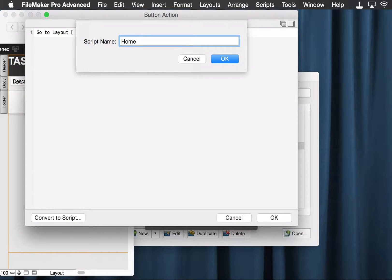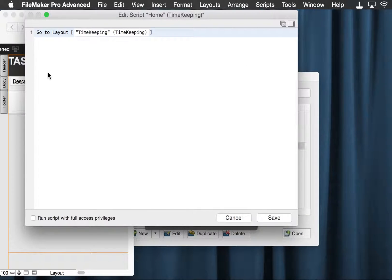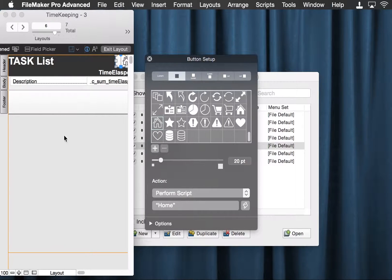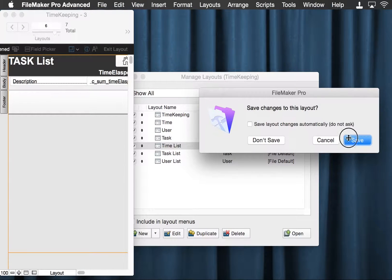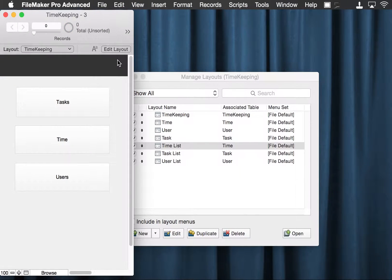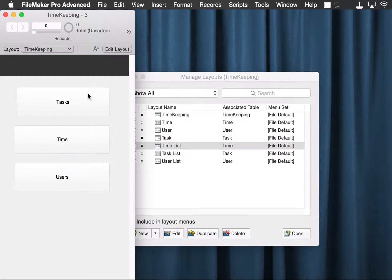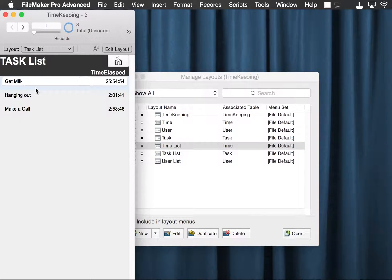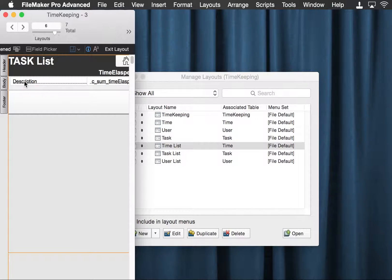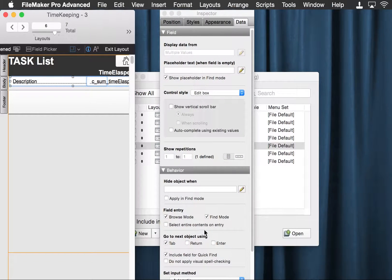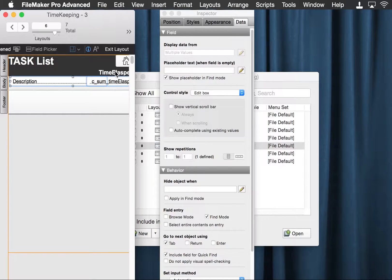I'm just going to call it 'home.' Yes, it is going to go to layout. So now our button is a little more full featured — it's actually running from a script. Now the next thing is we want this to go to a detail view. I'm going to make these not editable in this environment, and this just means turning off the field entry for browse mode. We'll leave it for find mode, because then we can actually do finds on this screen, which is kind of cool.